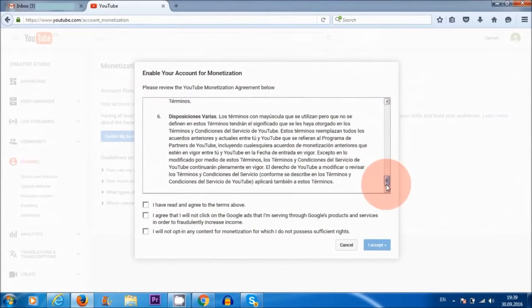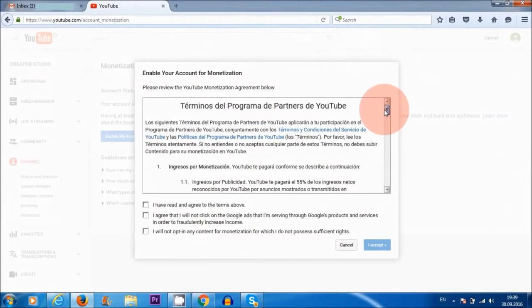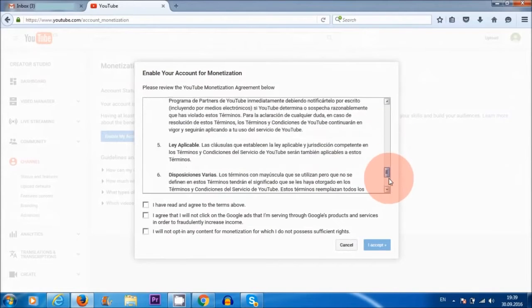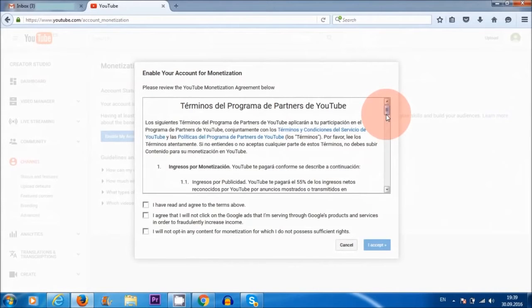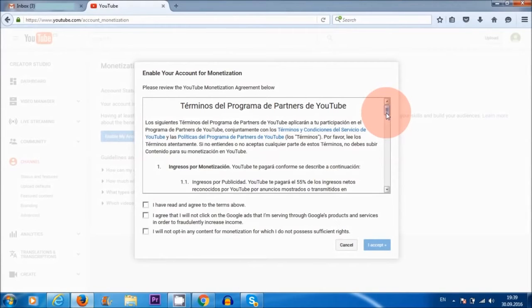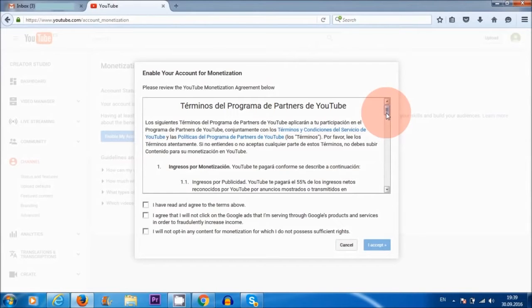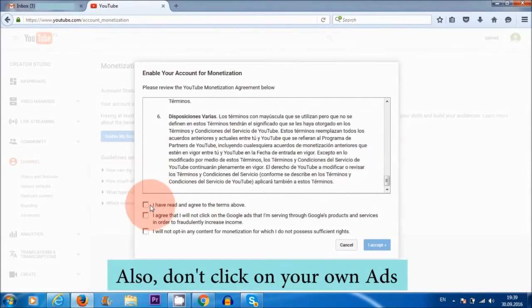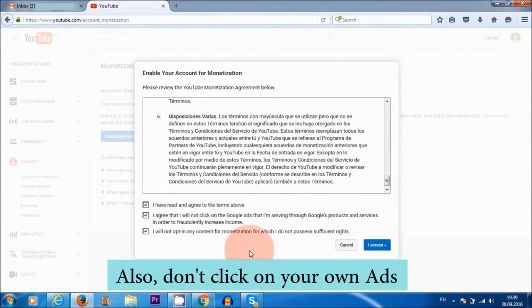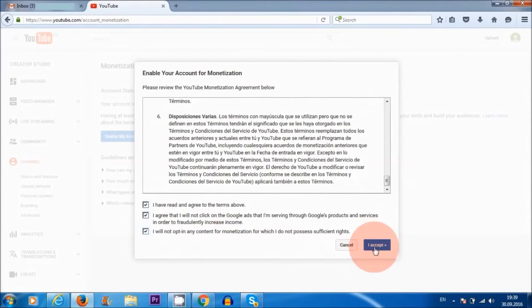Of course, it is a good idea to read through the terms and conditions here. I would say the most important thing is not to use copyright materials on your videos, such as copyright music or also content from other people's videos. So I'm going to click here, here, and here, and I'm going to click I accept.